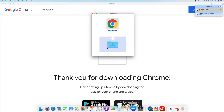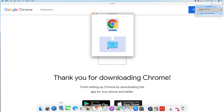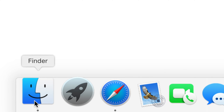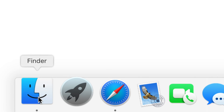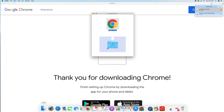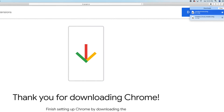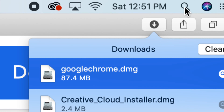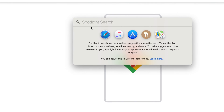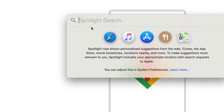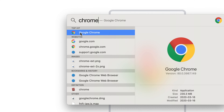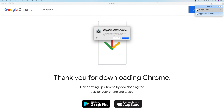If you go into your apps folder — which you can find under Finder — you can look for Chrome there. Or you can use Spotlight Search on the top right-hand side. Click that icon, and just type in 'Chrome' and you'll see it come up.